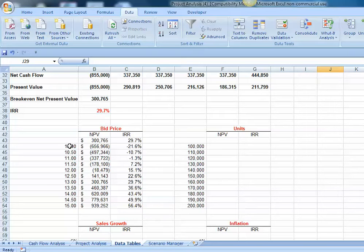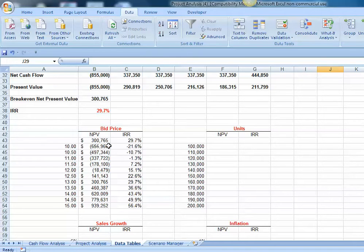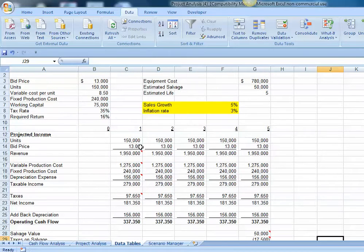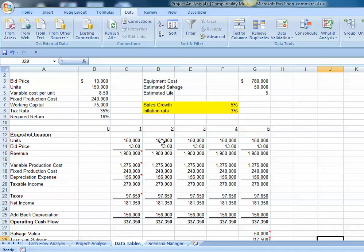We've got a data table set up right now that examines how changes in the bid price will impact our project's net present value and internal rate of return. Before we build our data tables, let's alter and change our pro forma to reflect the potential for an increase in annual sales growth and alternative inflation rates.